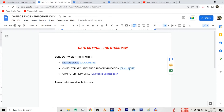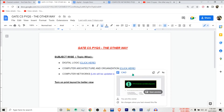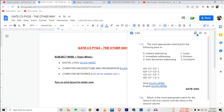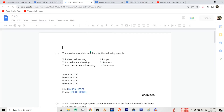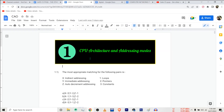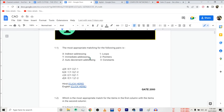Similarly, you can find the document containing links for each and every question for CAO also. Let me show it to you. For the subject CAO, you can also find the questions chapter-wise and year-wise.